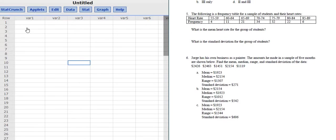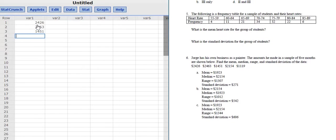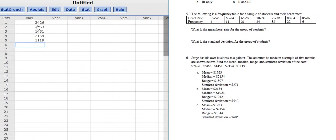So the first thing you do is you go to StatCrunch and you just type in the numbers: 24, 26, 24, 63, 14, 51, 21, 54, and then 1119. These are the amounts that Jorge made each month as a painter.